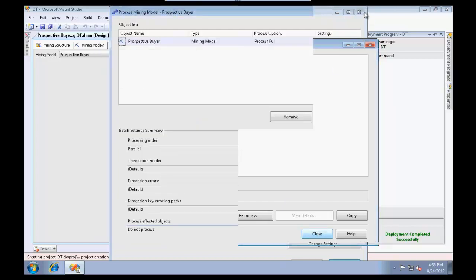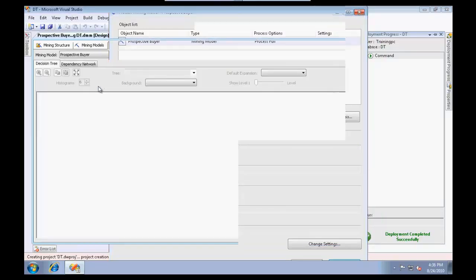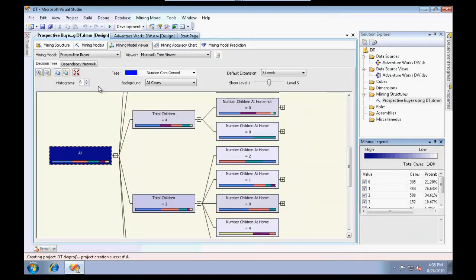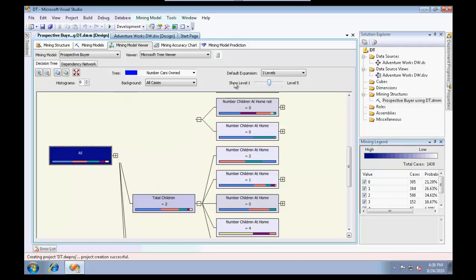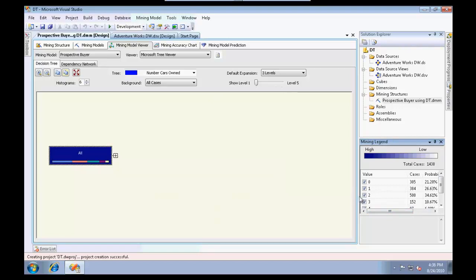It's going to pop up a message saying we need to deploy this project. Go ahead and click yes. It's going to deploy it and process it. Let me browse its content. Processing is complete.